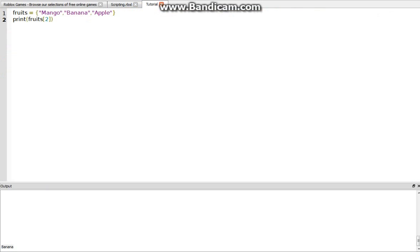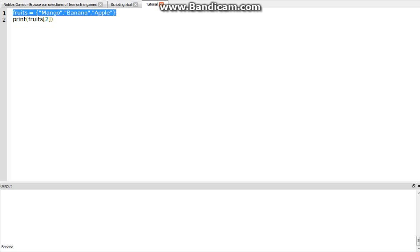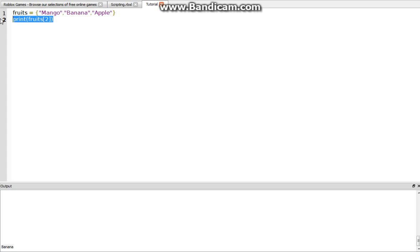So if we want another thing, if we wanted to print out every single thing in this, which this is kind of the more useful part, because I don't know about anyone else, but I don't normally actually use tables like this. Sometimes I do, but when I do, it's normally because I have to do something with every single thing inside the table.